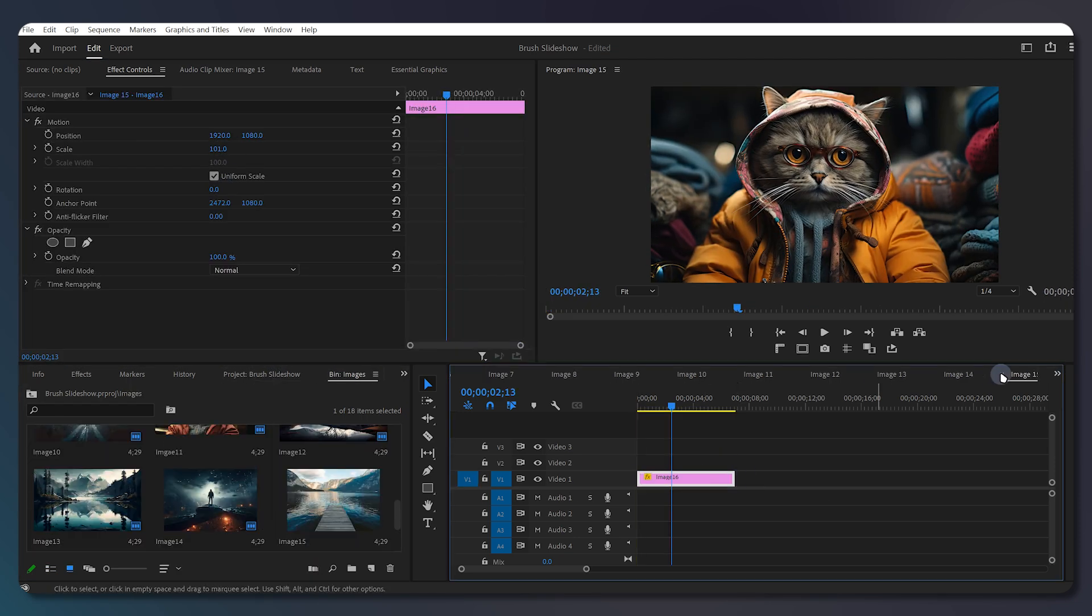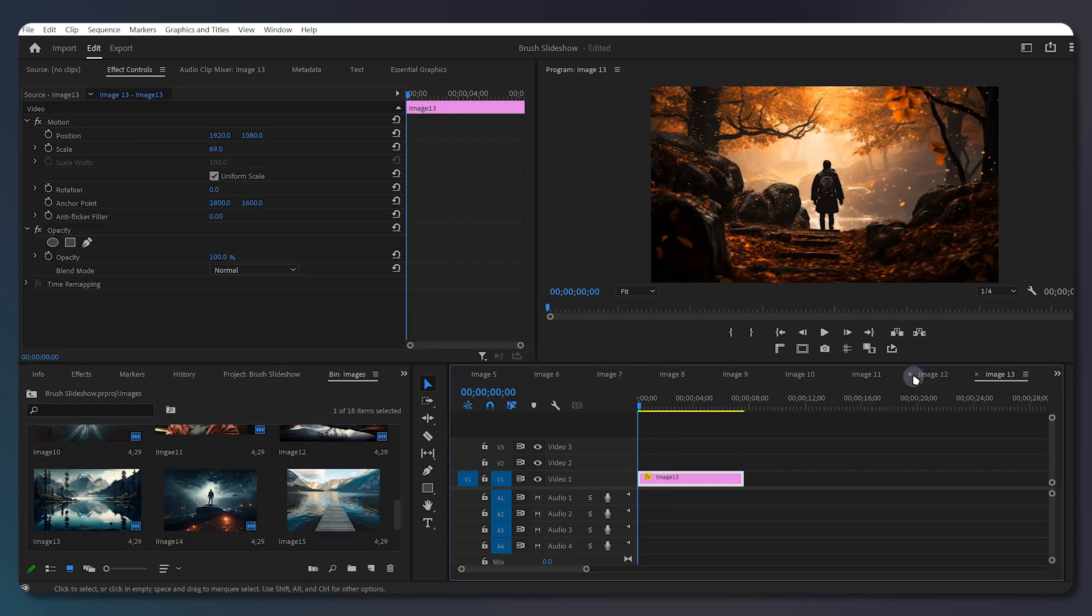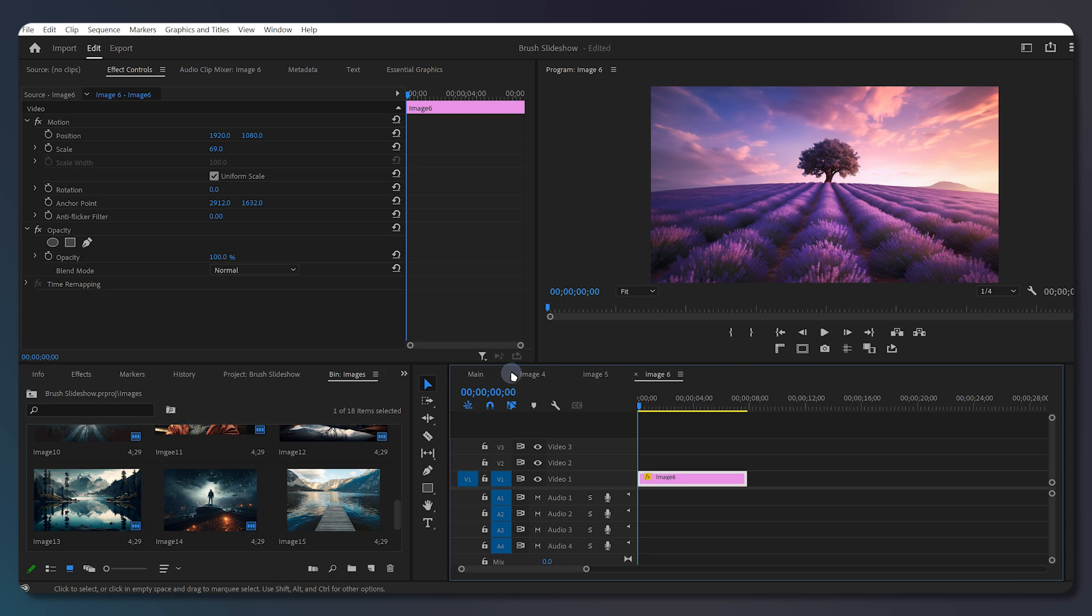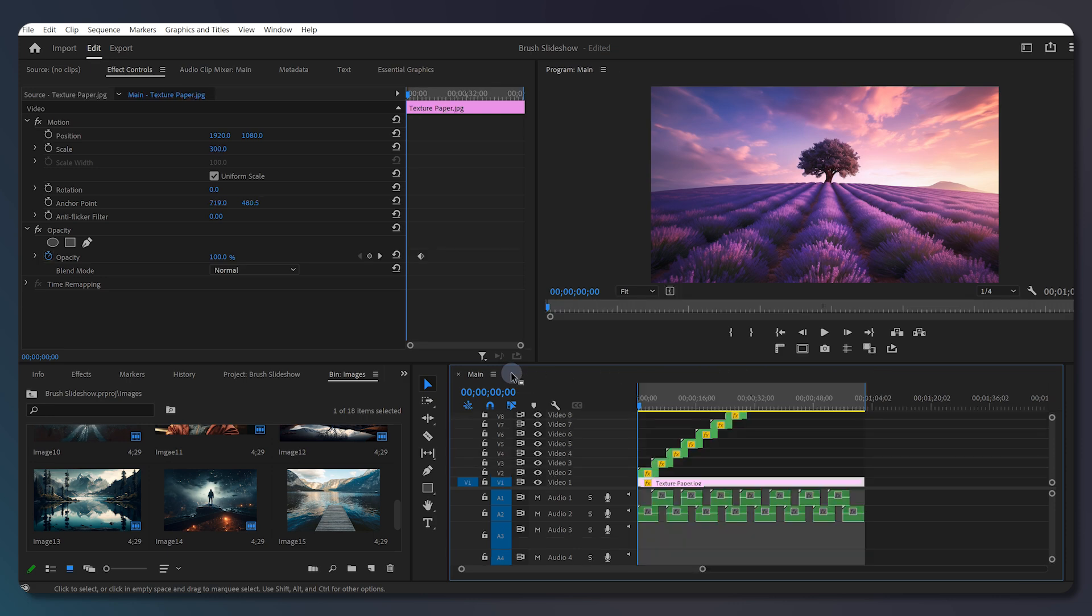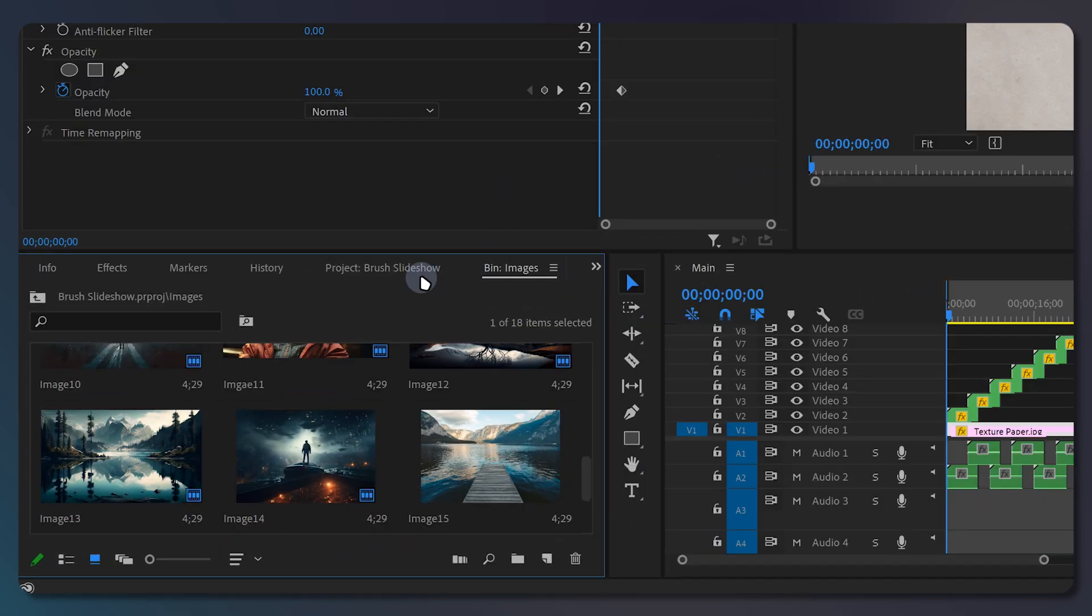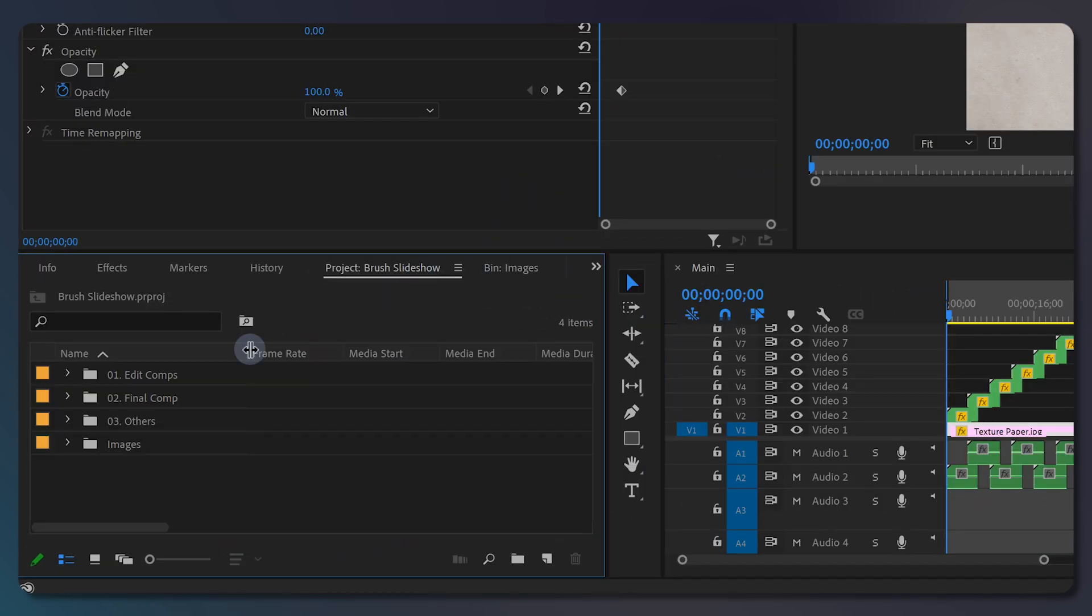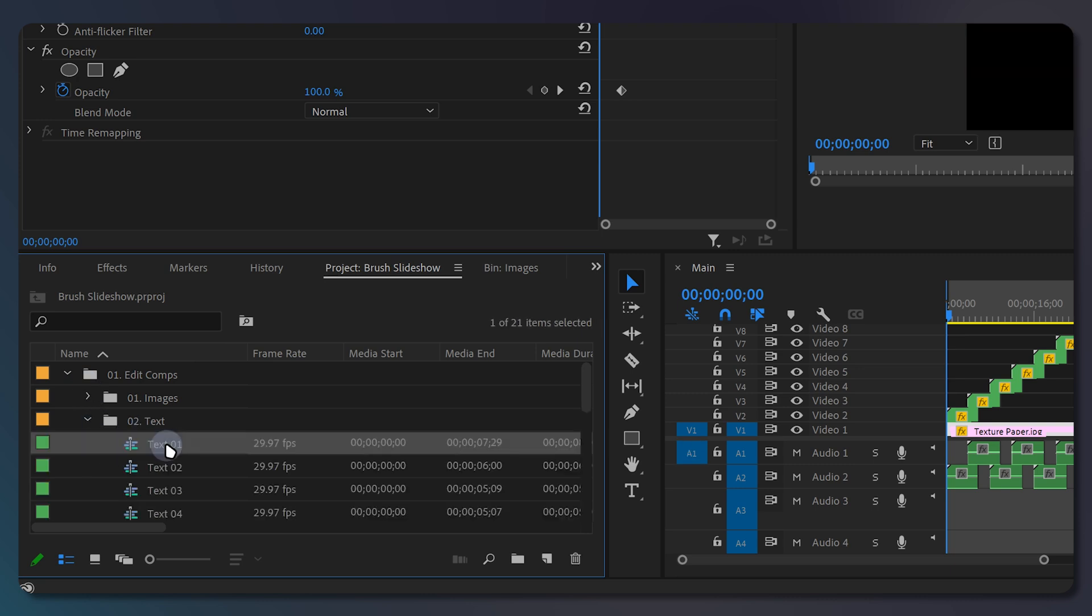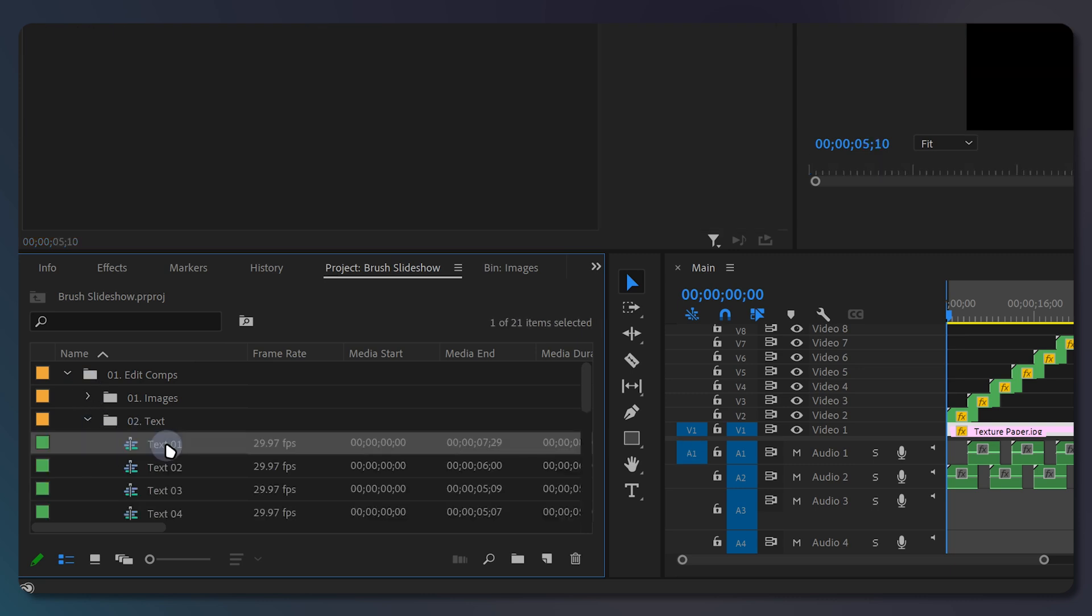Once you have finished adding your images, let's change the text that appears over them. To do this, go to the project tab, expand the edit comps folder, then the text folder, and open text 1.